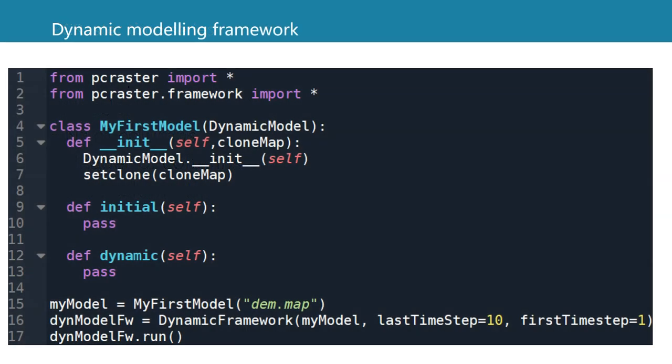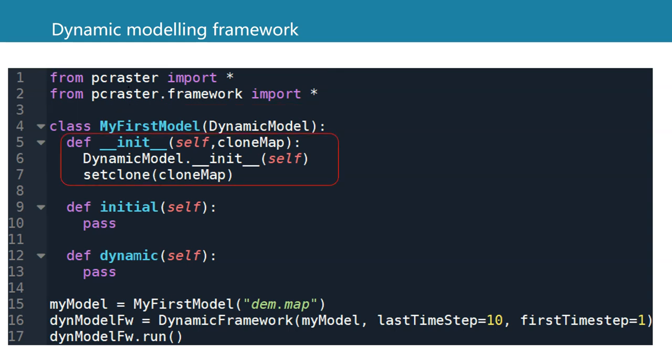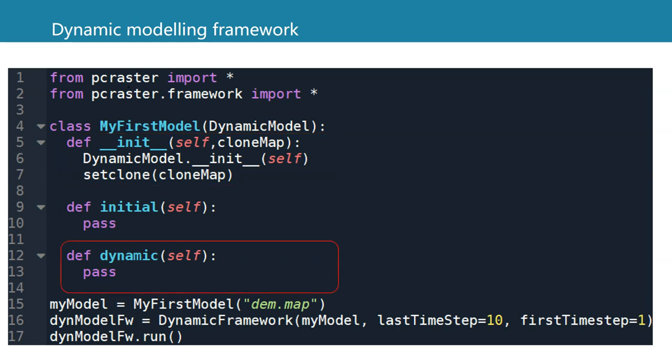This is the dynamic modeling framework of PCRaster in Python. We first import PCRaster and the framework, and then there's the class, which is a template. It has the initialization of the class and it has the initial method and the dynamic methods. And below we define the properties of the class instance.